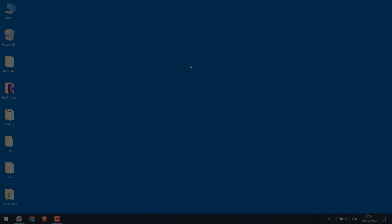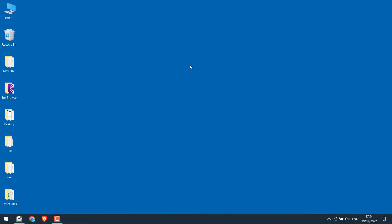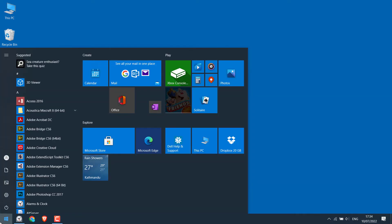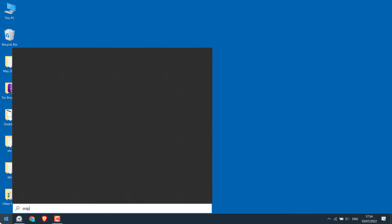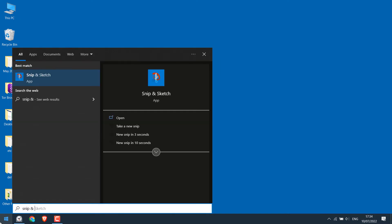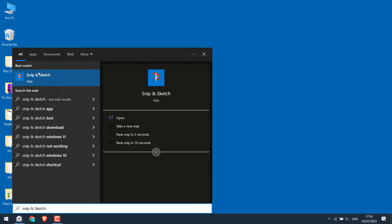Now to take a screenshot of a specific section on your screen, go to the start menu and search for Snip and Sketch. This is the one. Click on it.